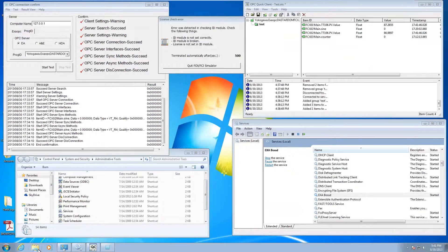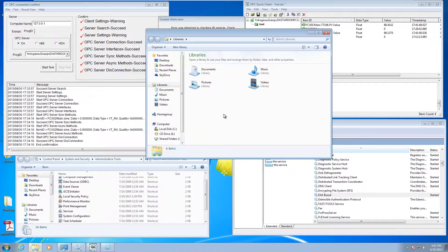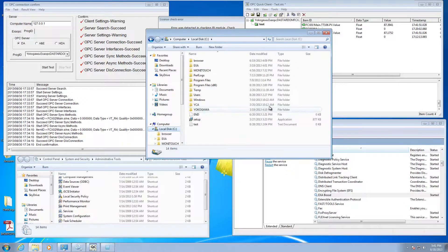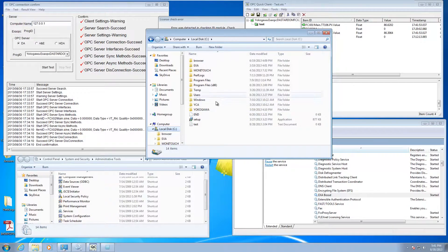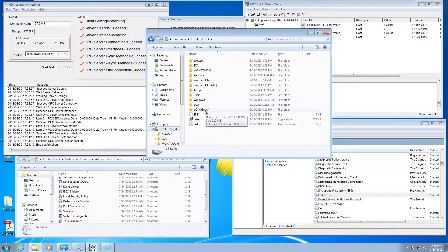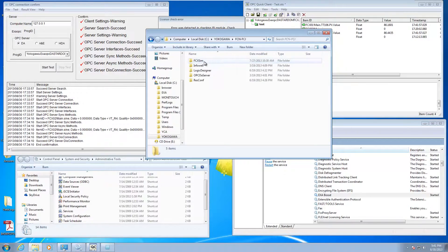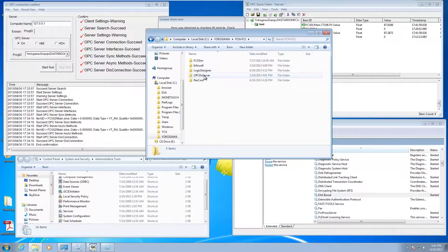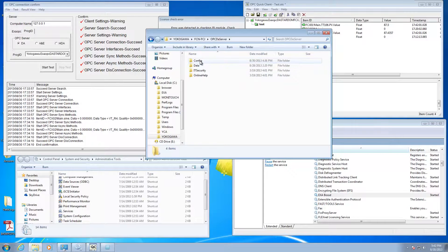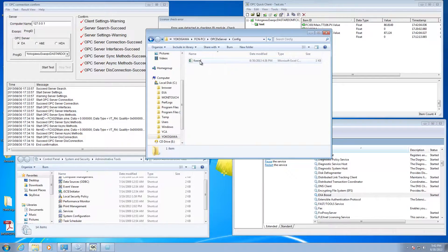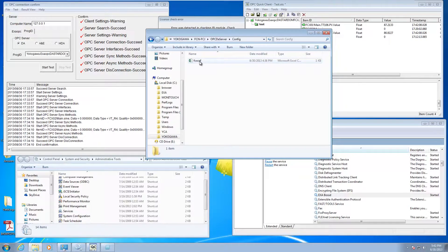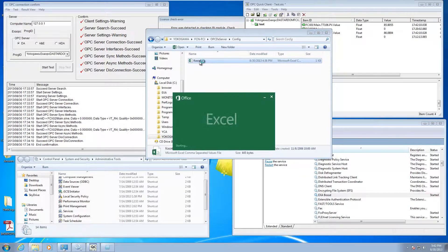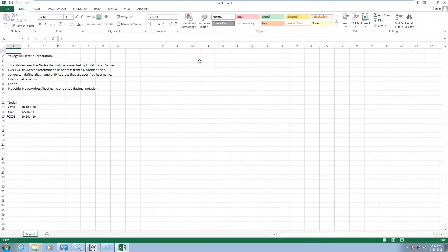What the manual is going to tell you to do is browse to where the OPC server is installed. By default, it goes to the Yokogawa directory on the C drive under FCN FCJ OPC DA server. There's going to be a folder called config. In that folder, there's a comma separated file called FCX CNF.